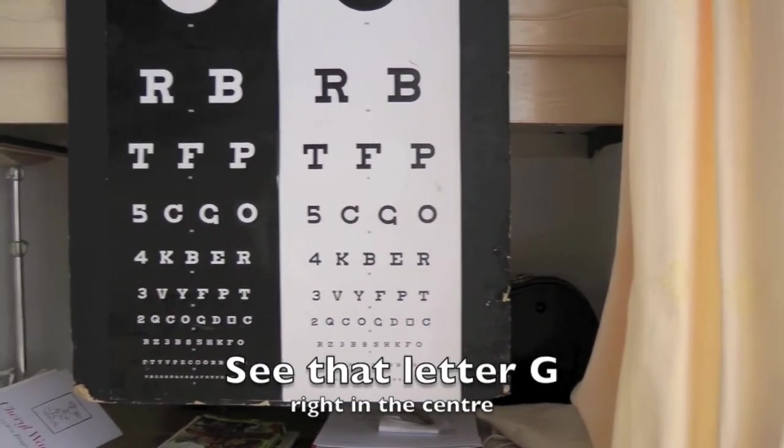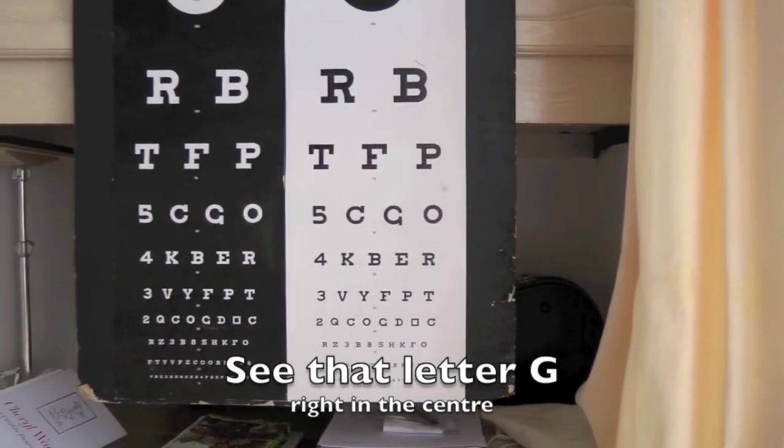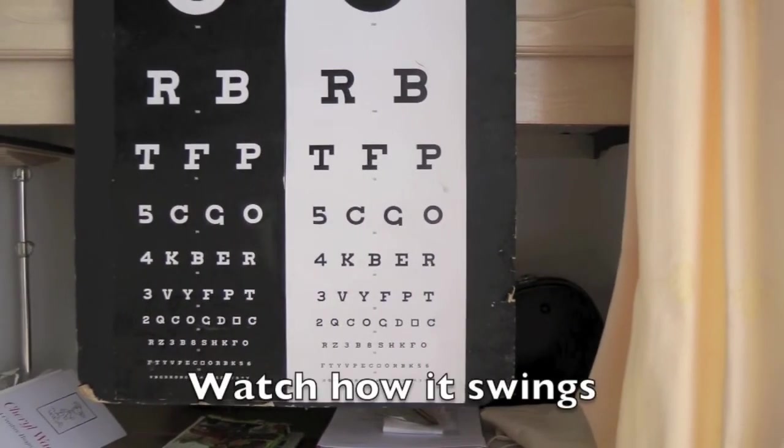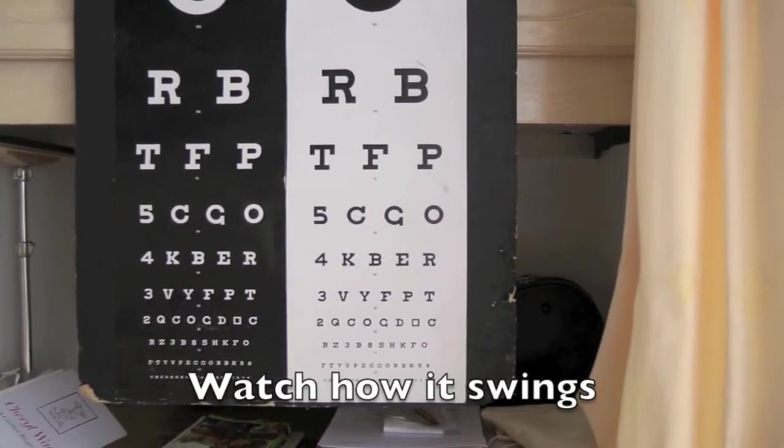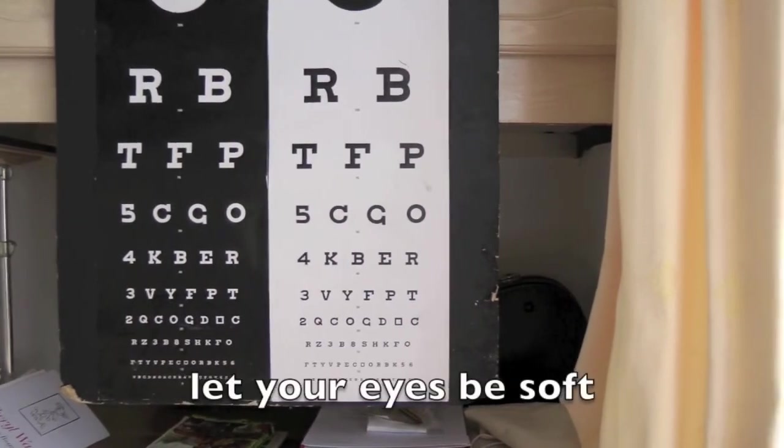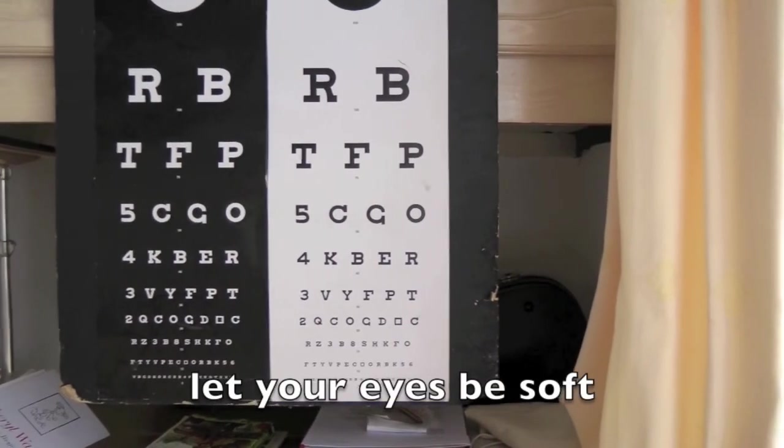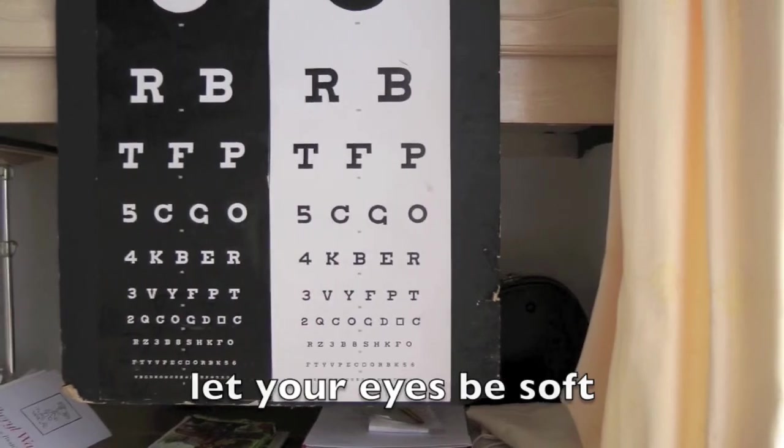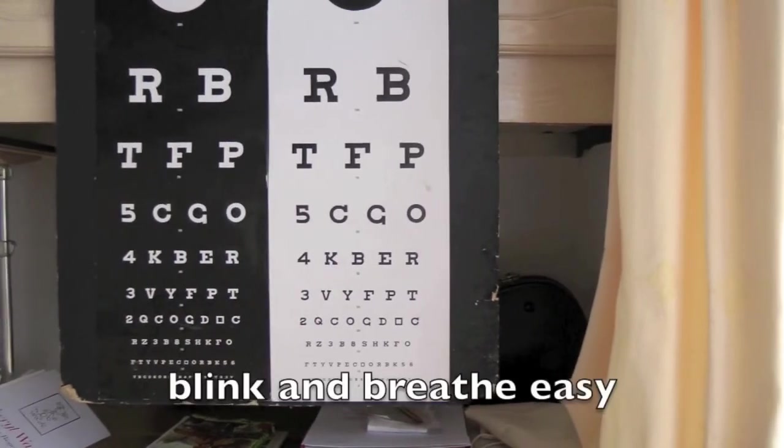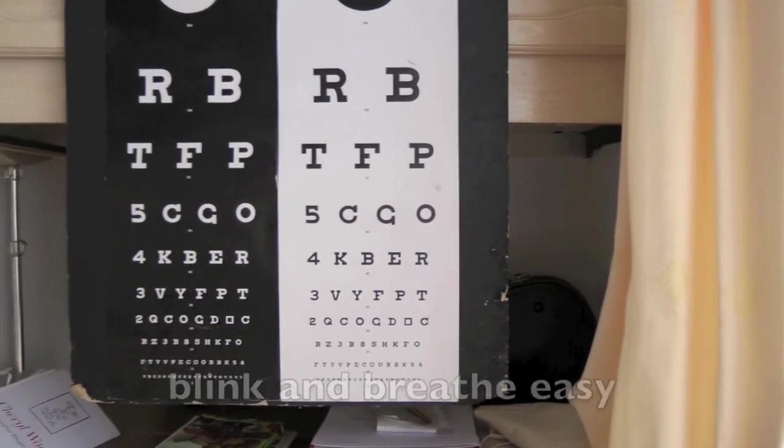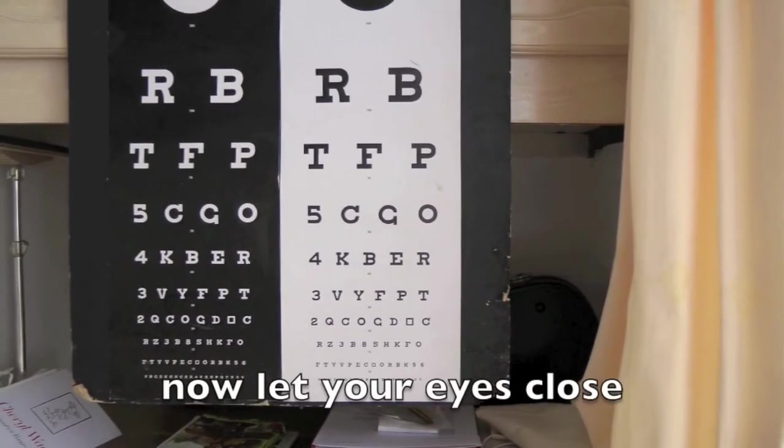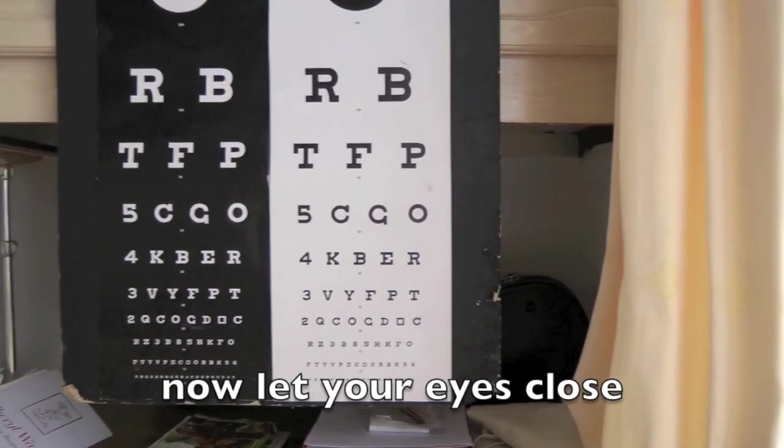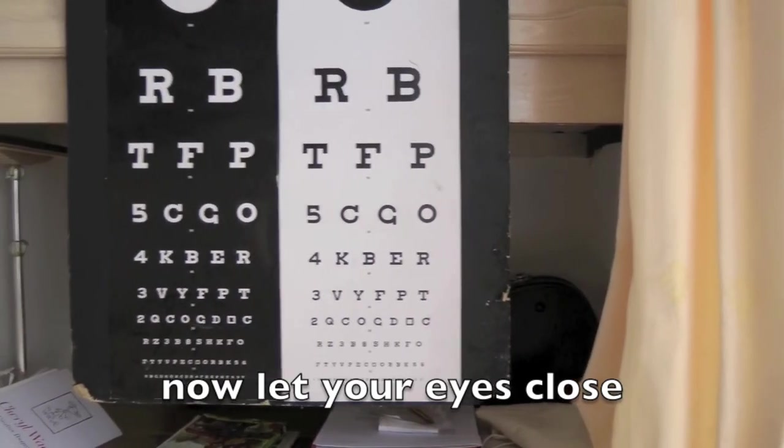See that letter G right at the centre of the screen. Just watch how it swings gently from side to side. Let your eyes be soft. Let your breathing be easy. Let your eyes blink. Take a good impression of it and then let your eyes close and remember.